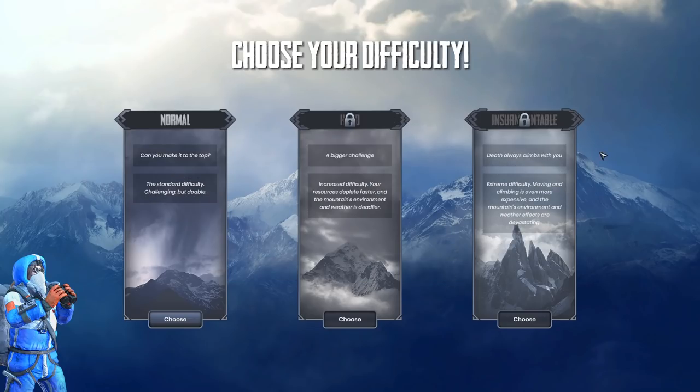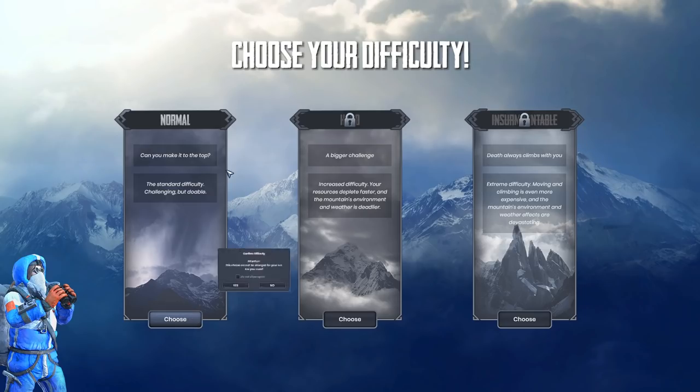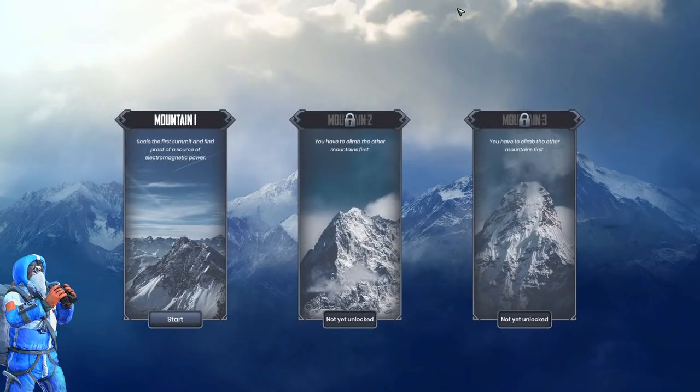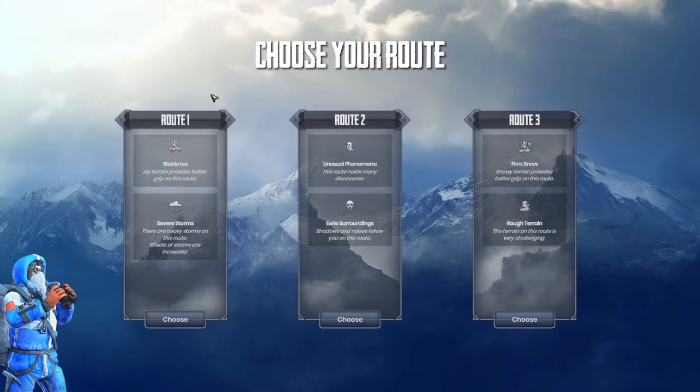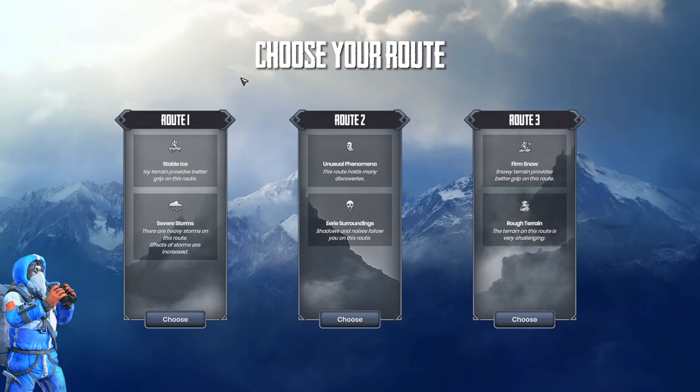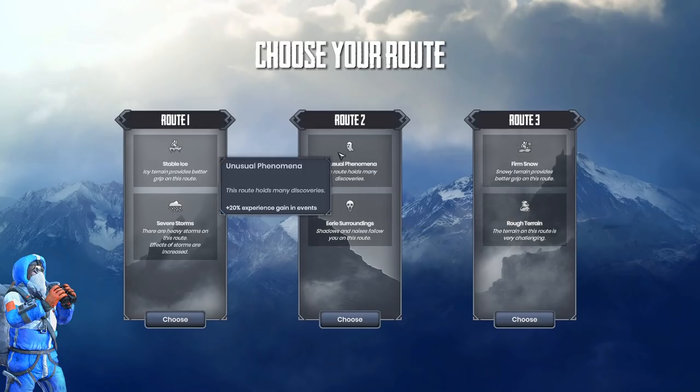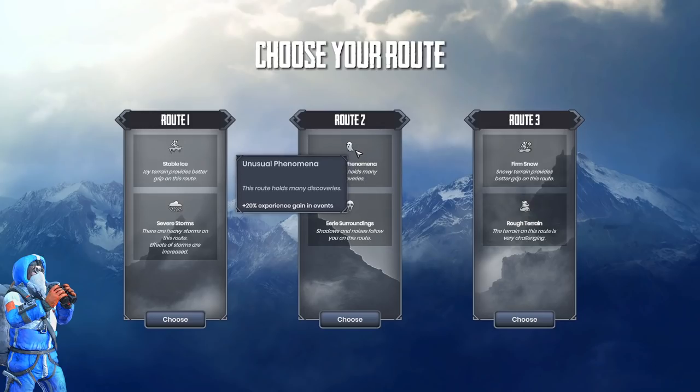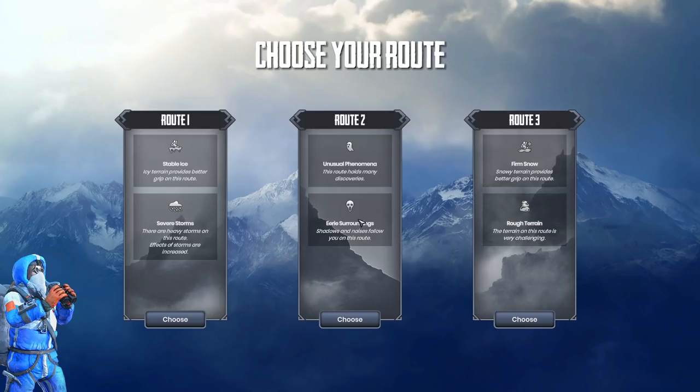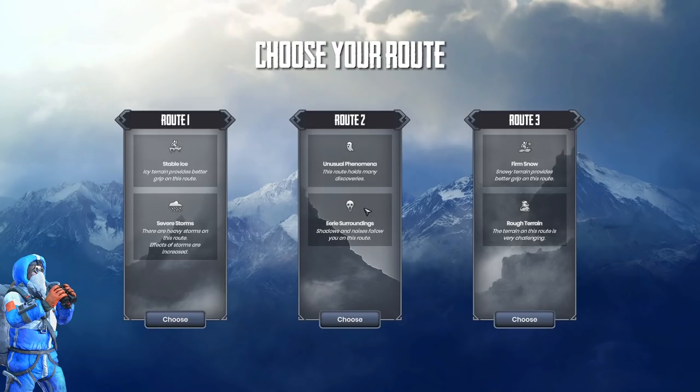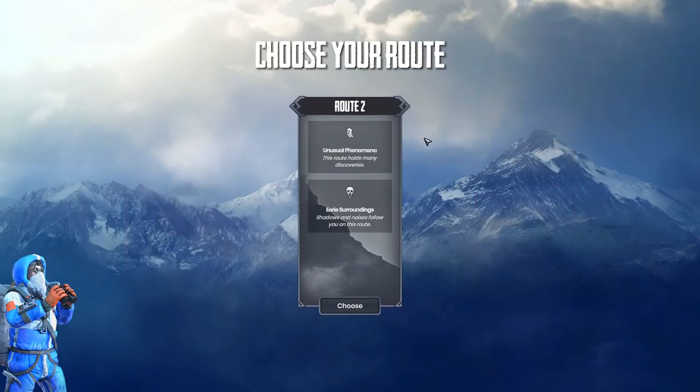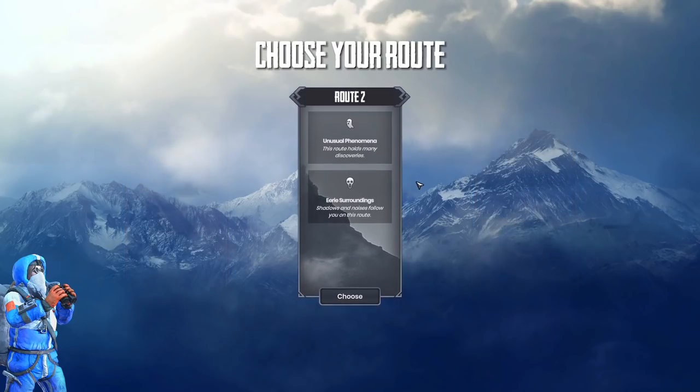They each have their own goal for reaching the top. The initial character wanted to become immortalized - they wanted to have their name in the history books. We are just trying to go up to research. There are three different modes here and within each mode, we have three mountains as well. Here we are faced with our first real strategic decision - what kind of route do we want to go on? Unusual phenomena. This route holds many discoveries. Eerie surrounding shadows and noises follow you on this route. It seems like a paranormal mountain. I'm kind of digging the thought of that. Let's do it.